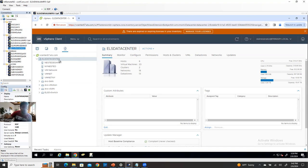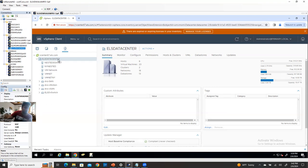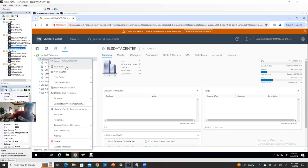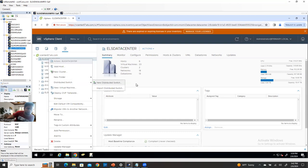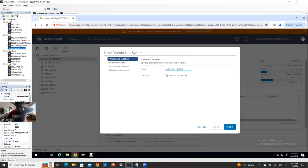Under the data center you can have multiple clusters, and if you have one distributed switch under one data center, you can use that distributed switch for all clusters and all hosts under that data center. To create a distributed switch, simply right-click on your data center name, then choose new distributed switch, and provide a name. I'll call mine 'DV Switch Nested' — just to remind me this is my nested distributed switch — but the name is up to you.